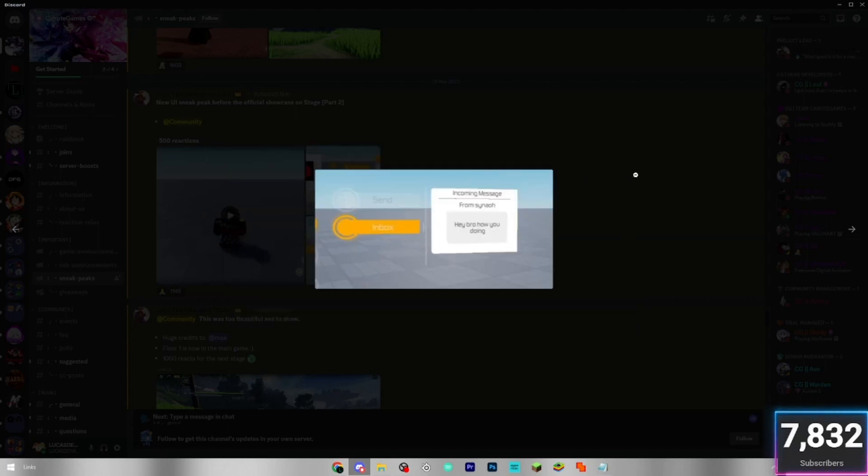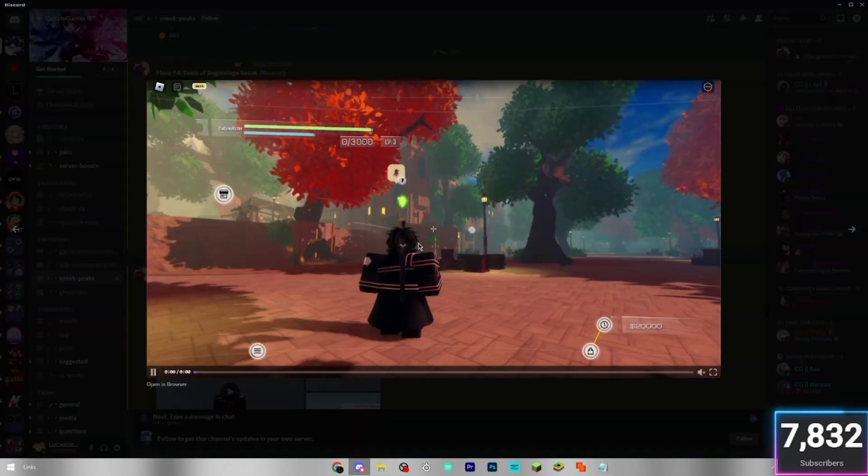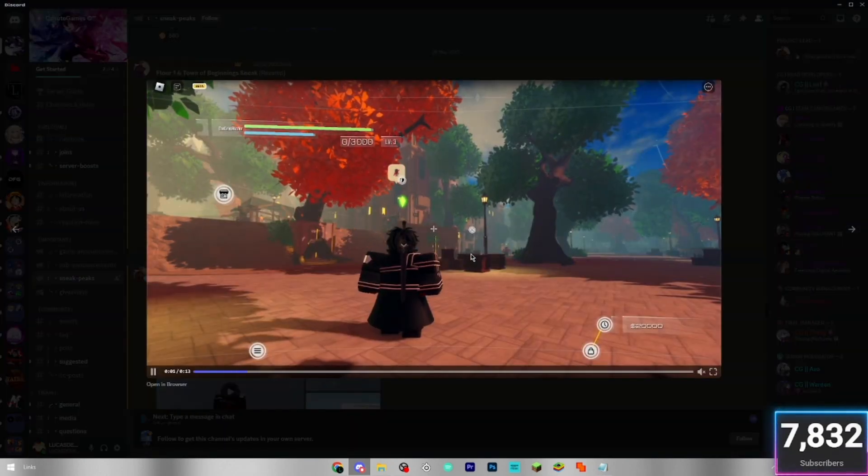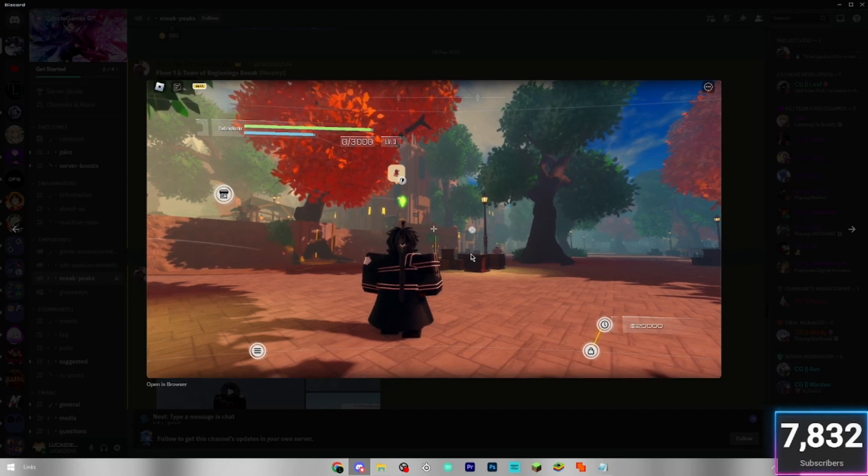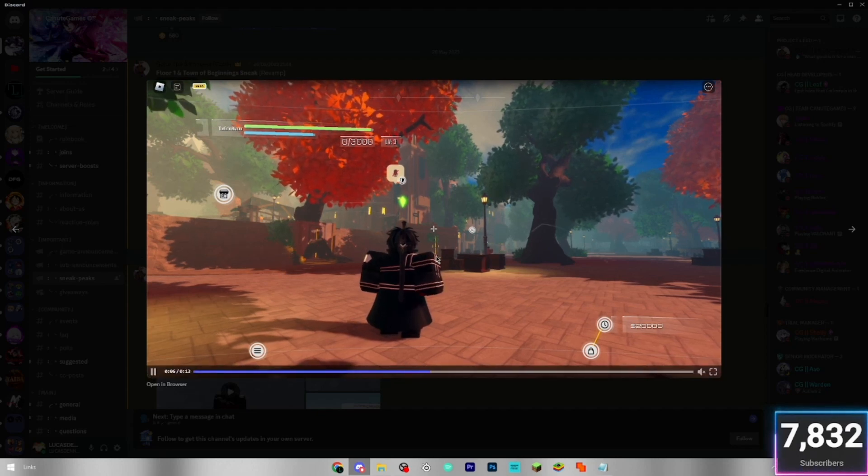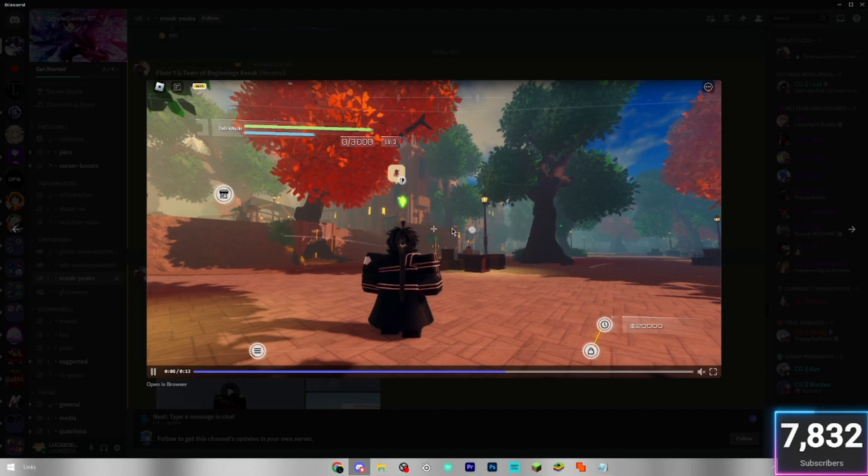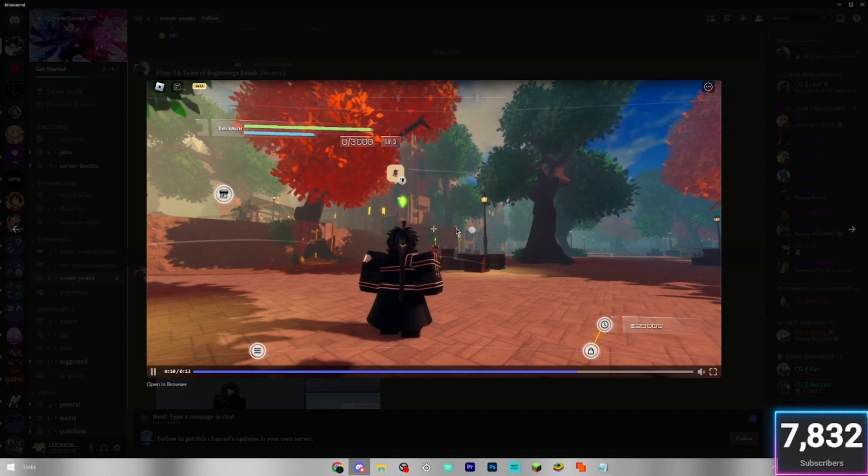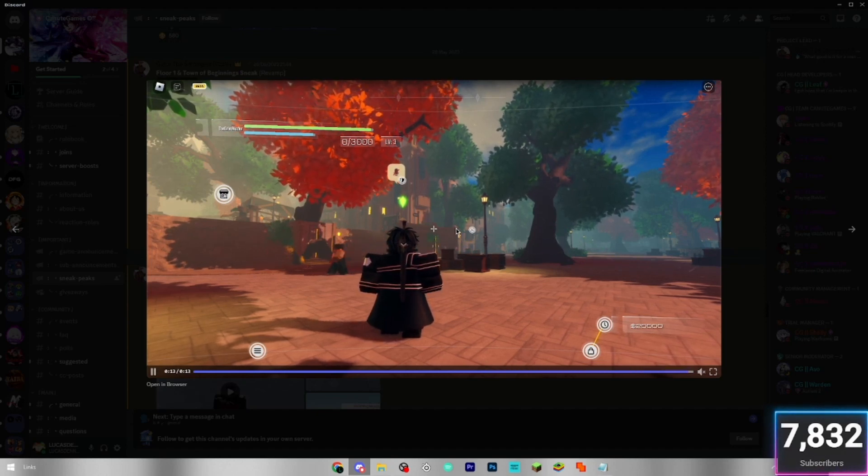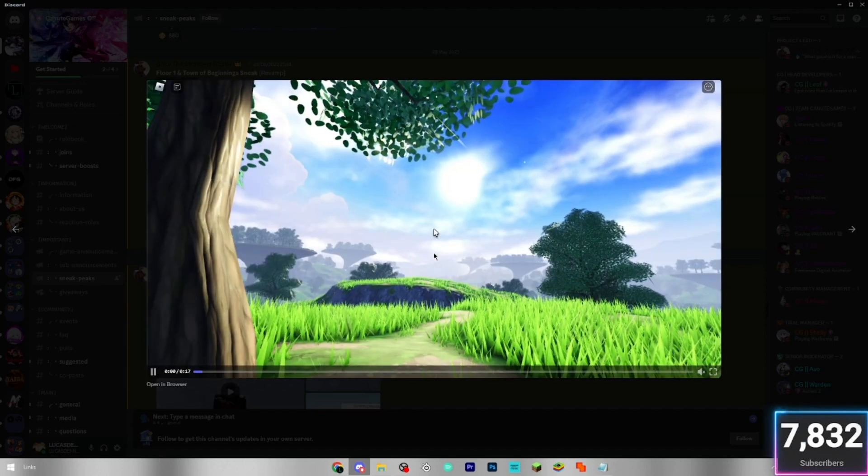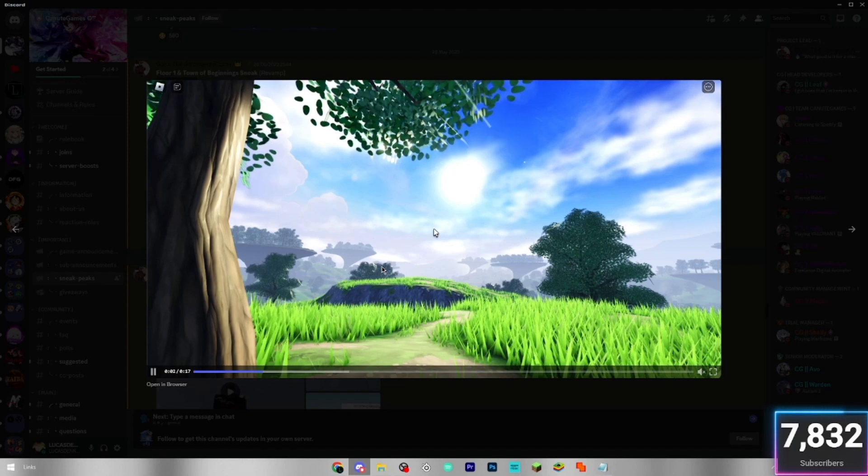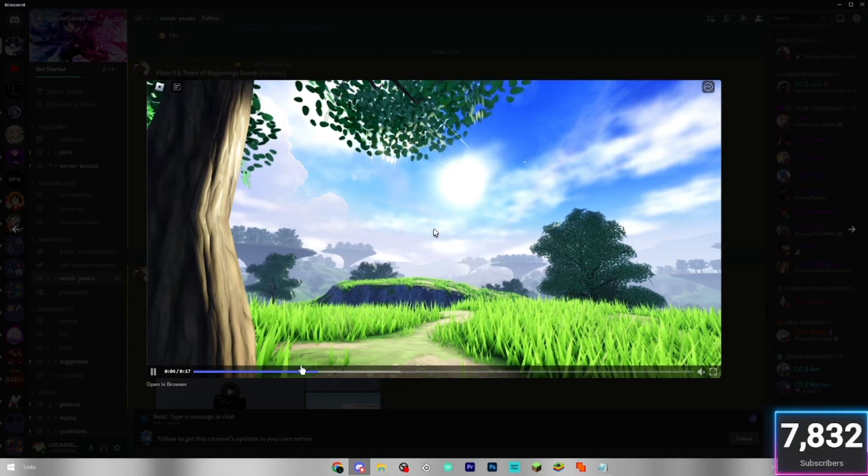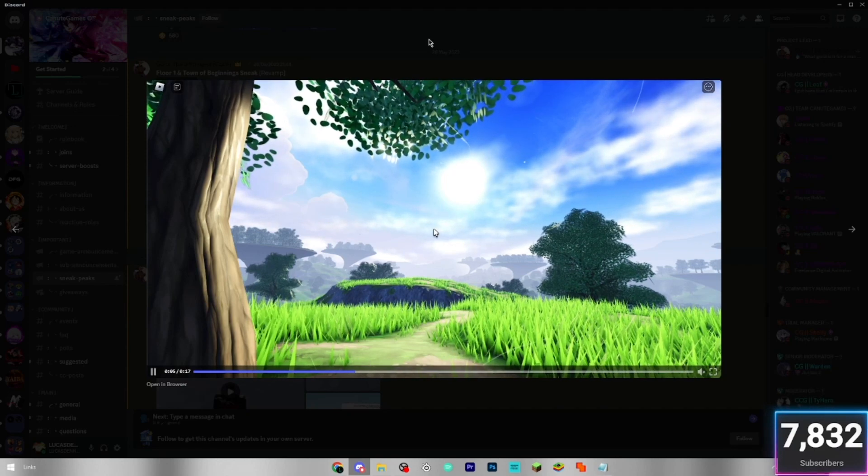So that's what the messaging system is going to look like. Floor one and town of beginnings sneak. This is probably the town of beginnings. Looking pretty cool. Very cool. I'm pretty sure you saw this in a sneak earlier actually. Because some of these would have been the earlier sneaks. And obviously the later ones, if they've already sneaked it, then they can just show it for something else. This must be floor one then. Looking very cool. Game is looking very promising.